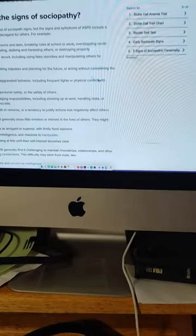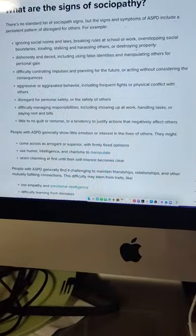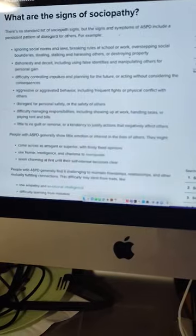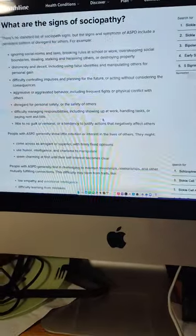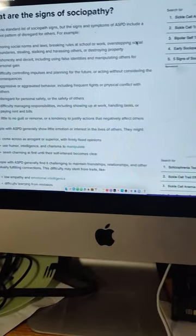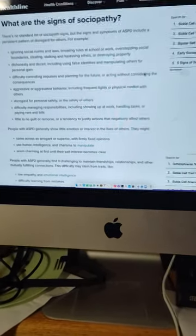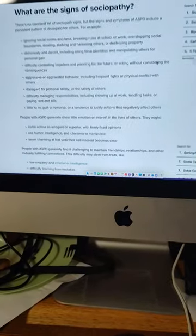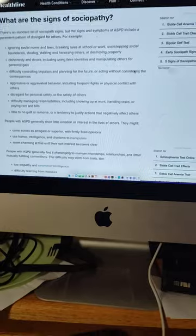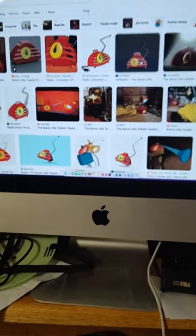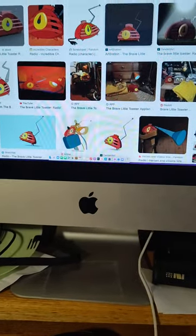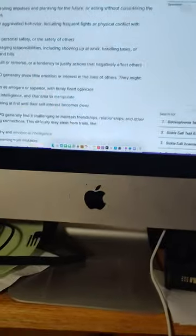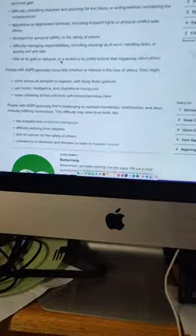Here are the signs right here. Ignoring social norms and laws, breaking rules at school or work, overstepping social boundaries, stealing, stalking, and harassing others, or destroying property. Well, I remember in the beginning of the film where he is literally jumping on the couch while they're trying to sweep underneath it. That is harassing. He literally threw Lampy off of the bed like the first thing that happened. So that's definitely one of them.